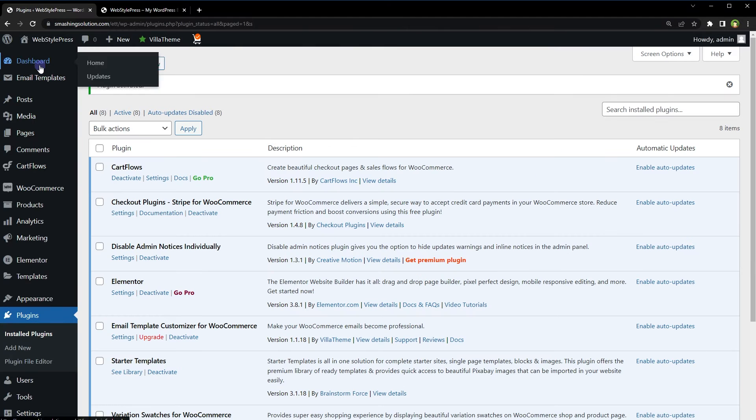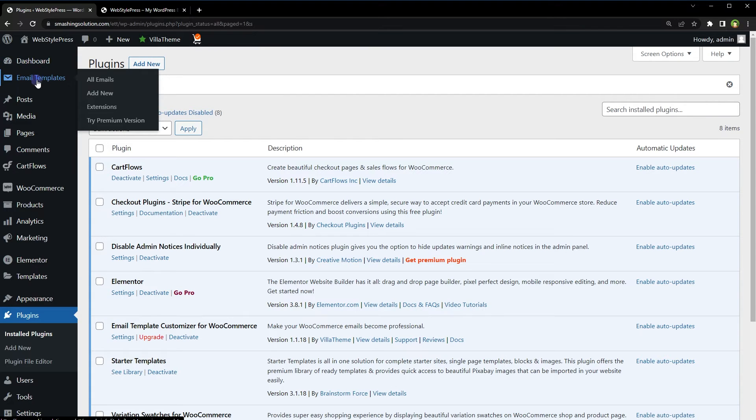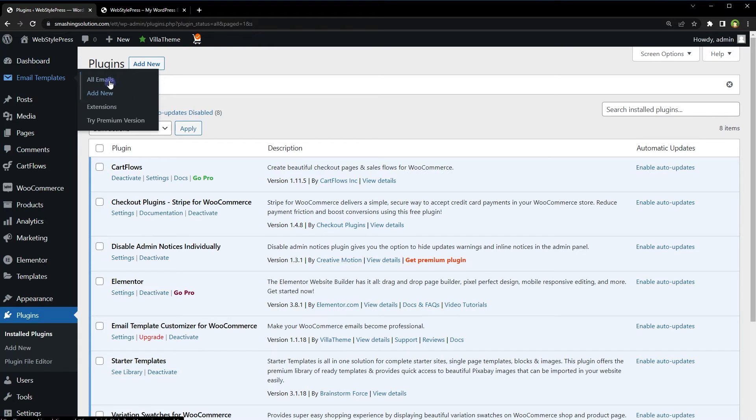And now at the top under the dashboard link, we've got Email Templates. You can add a new email template or customize built-in email templates. To customize built-in email templates, click at All Emails.